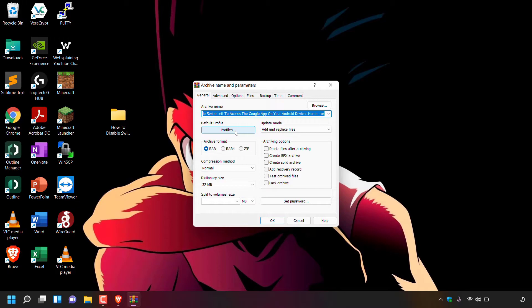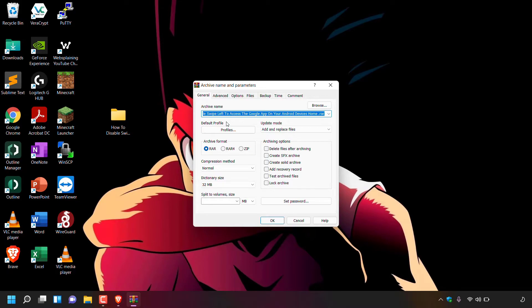Once done, WinRAR will open and at the very top you should see 'Archive name and parameters.' Leave the archive name as it is. By default, you're in the General tab. Once here, don't touch any of the parameters except one, and that is the archiving options.